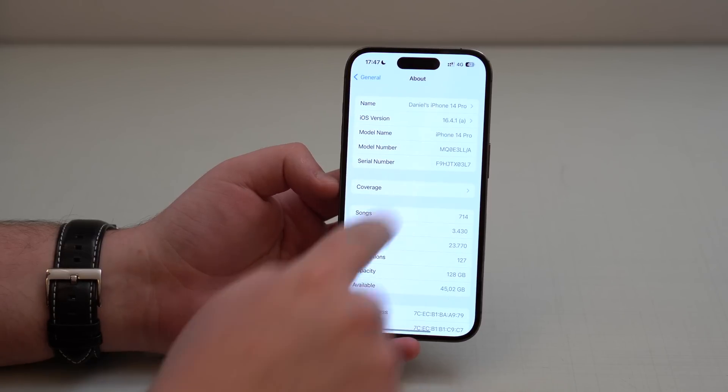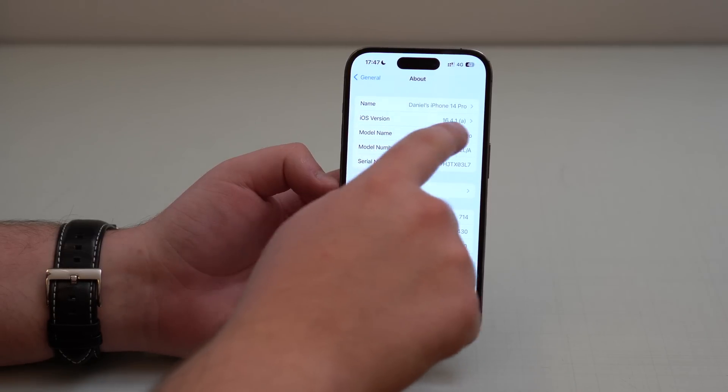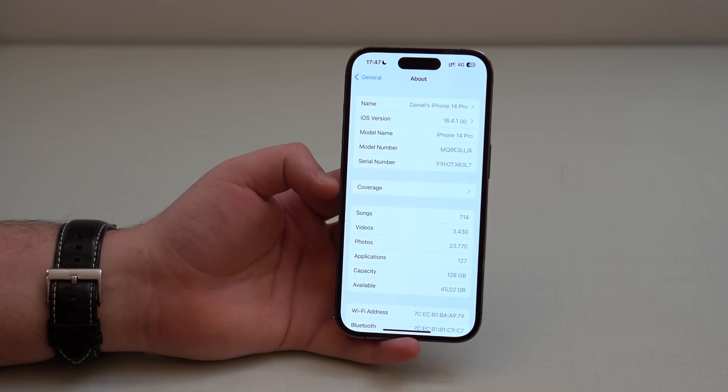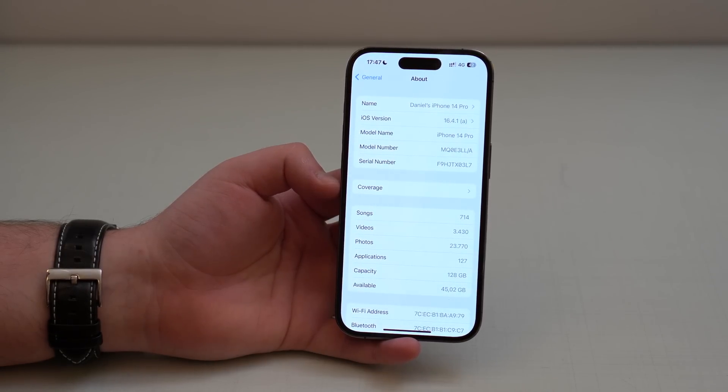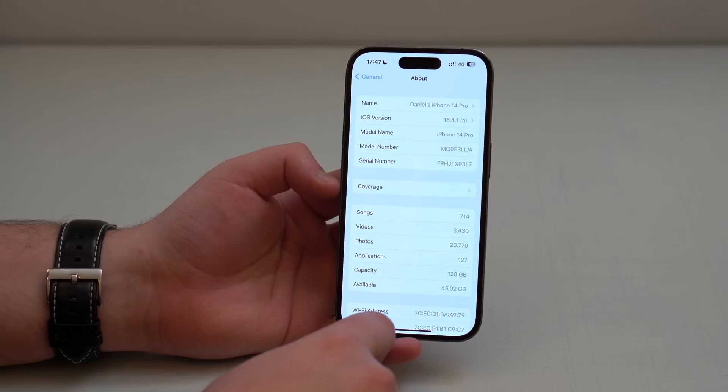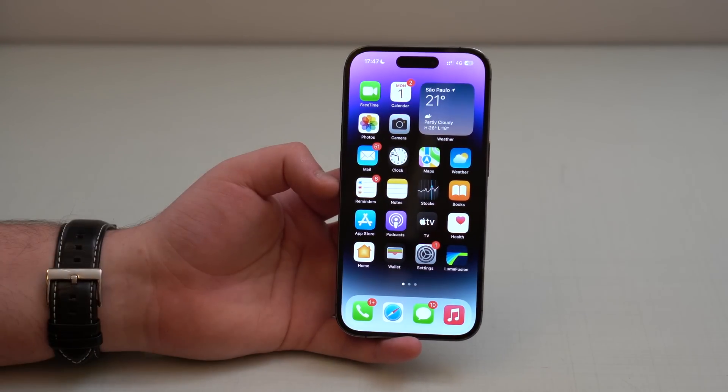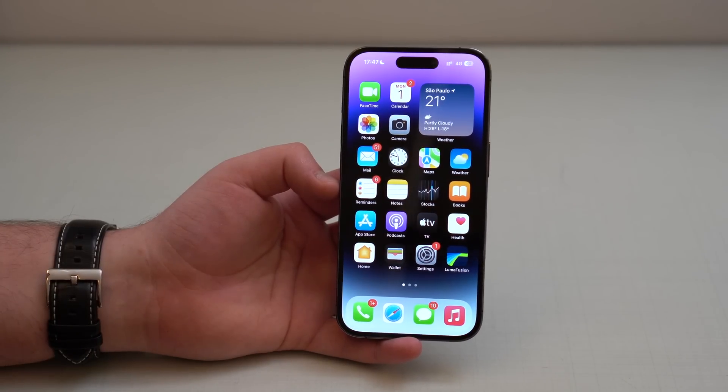As you can see, I have already done it. I'm already on 16.4.1a. I managed, I was lucky, I believe, and you'll be able to update in no time as well.